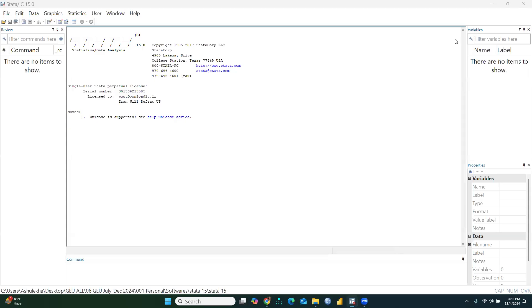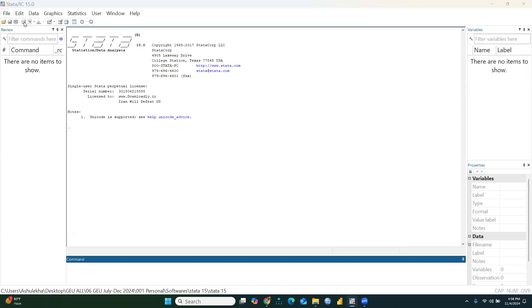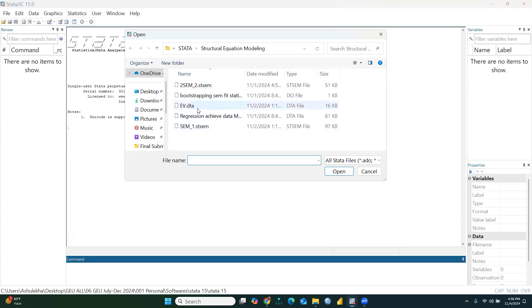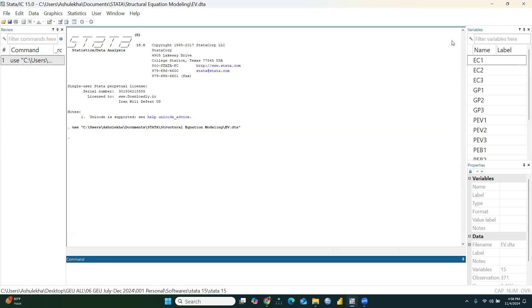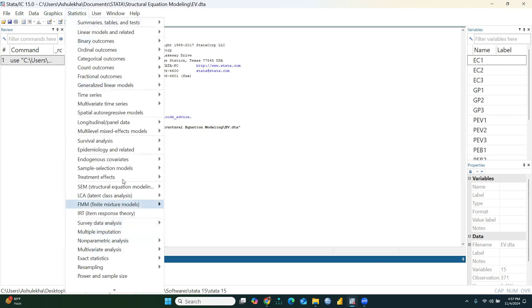Hi everyone, let's begin CFA with the use of Stata software. I am opening a file called ev.dta. You can see all variables are visible: ec1, ec2, ec3, and so on. Today in this video we are going to learn how to conduct CFA using Stata software.